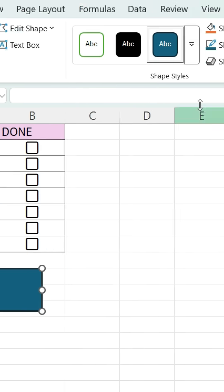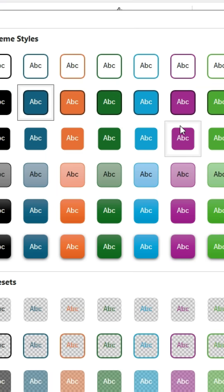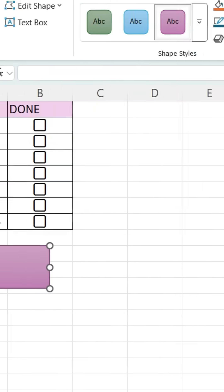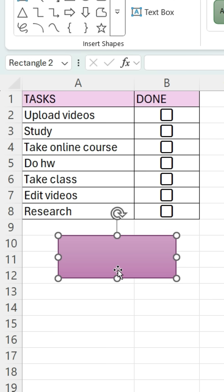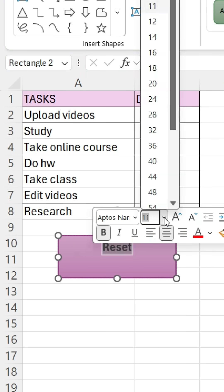You can also change the color of it and type your text and adjust it however you like.